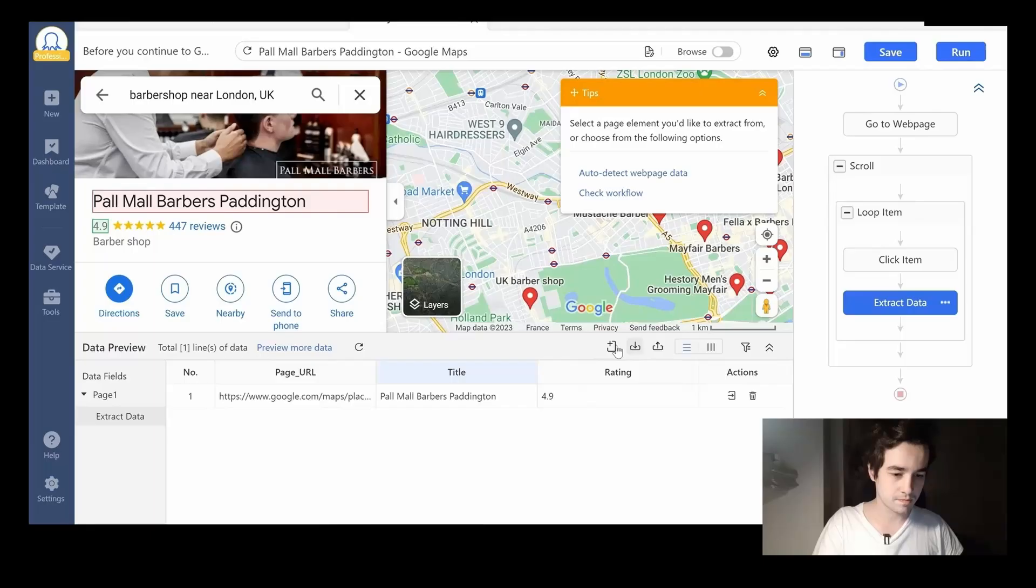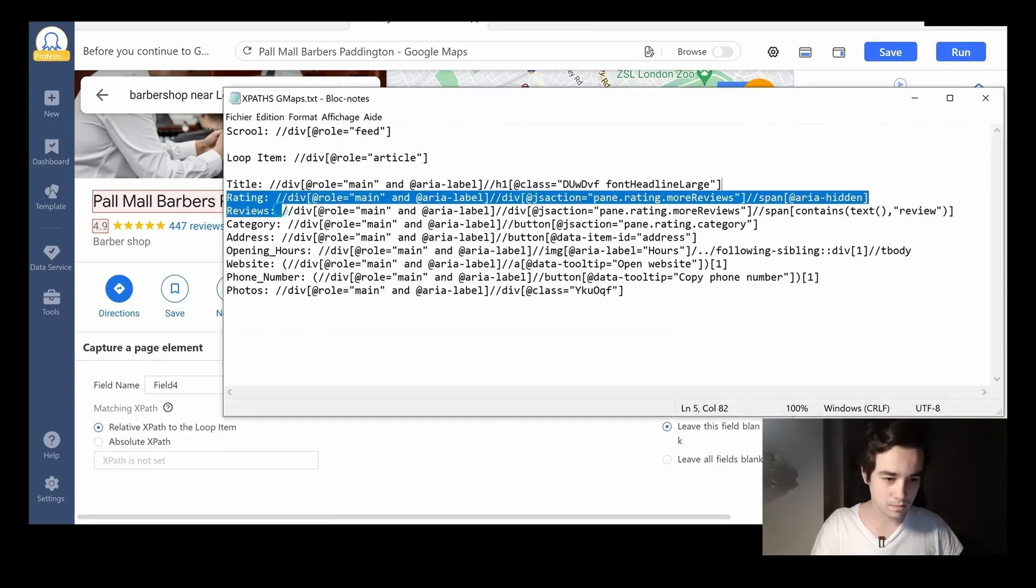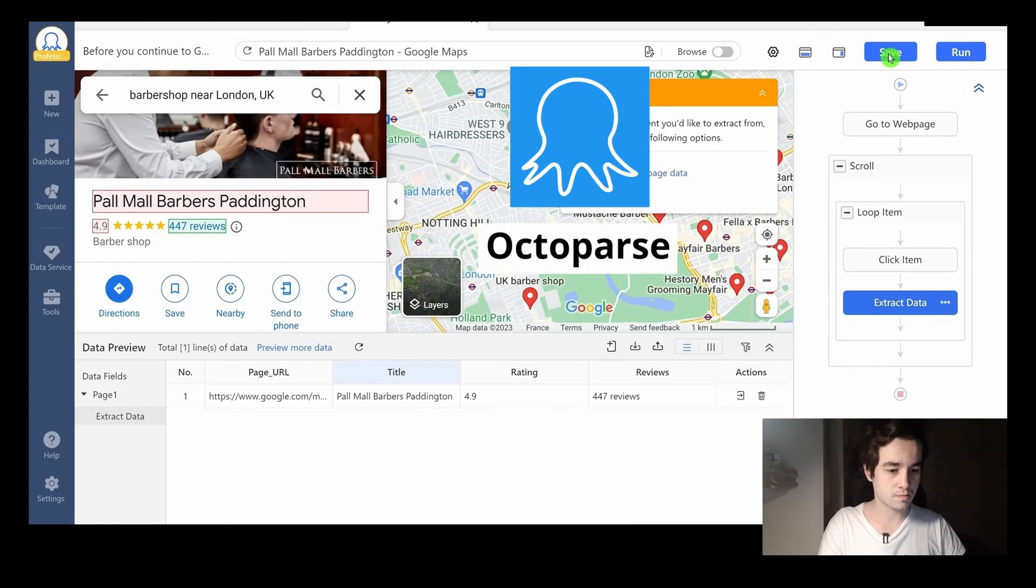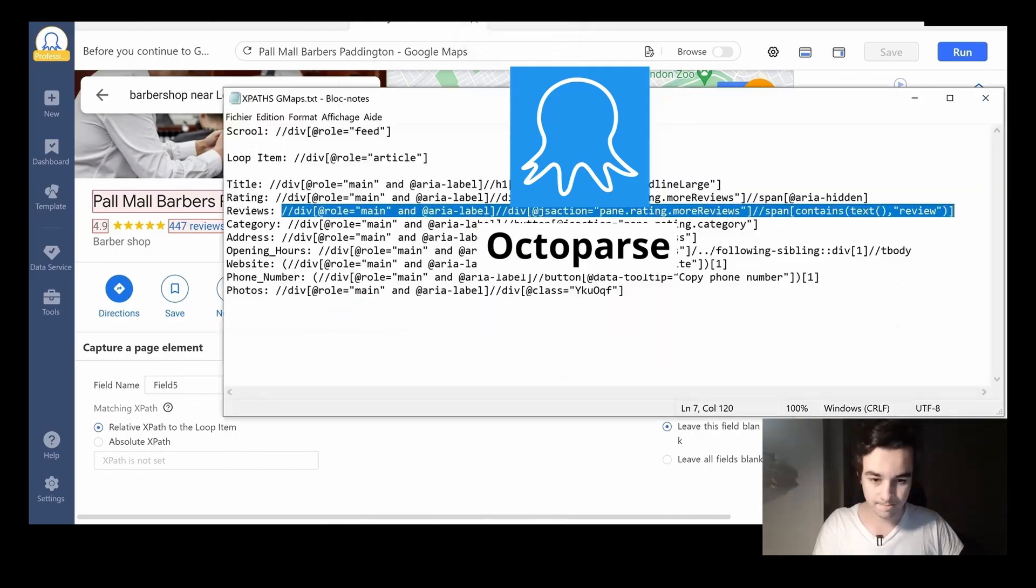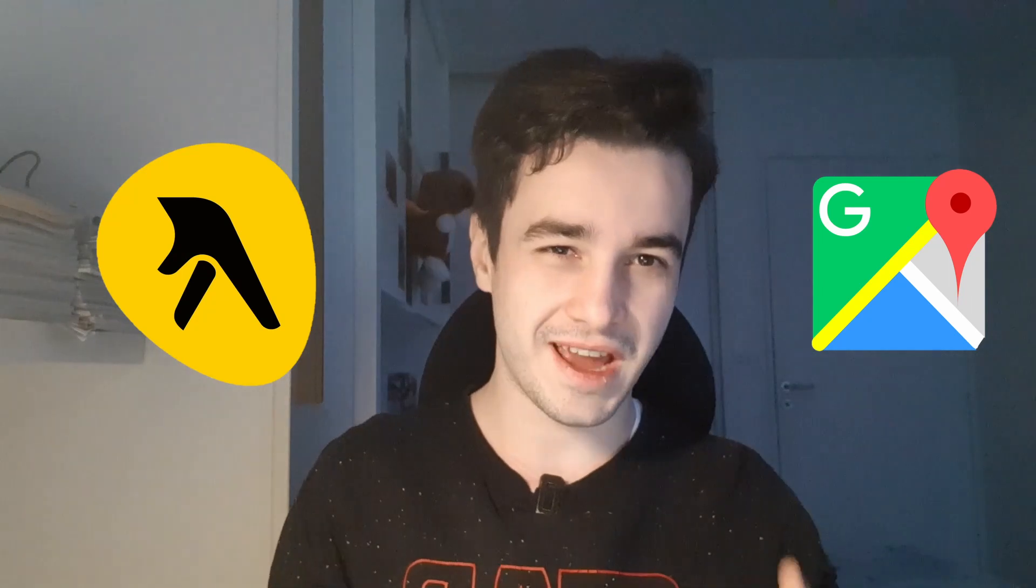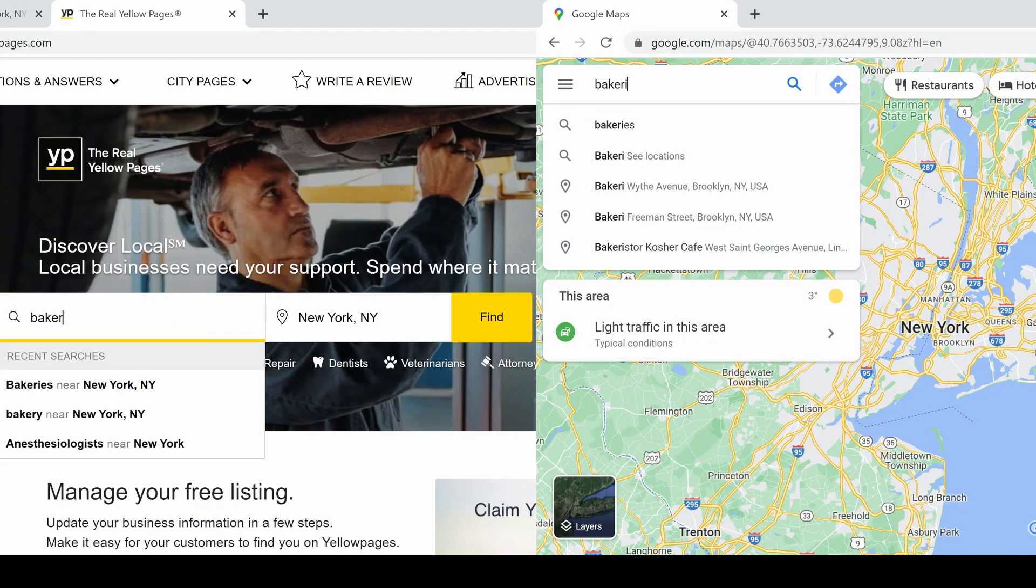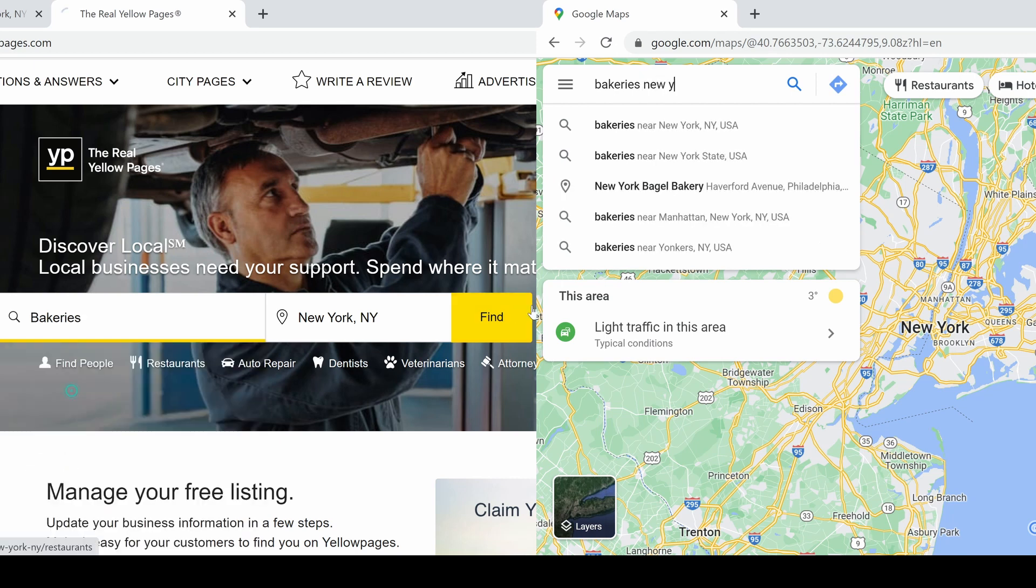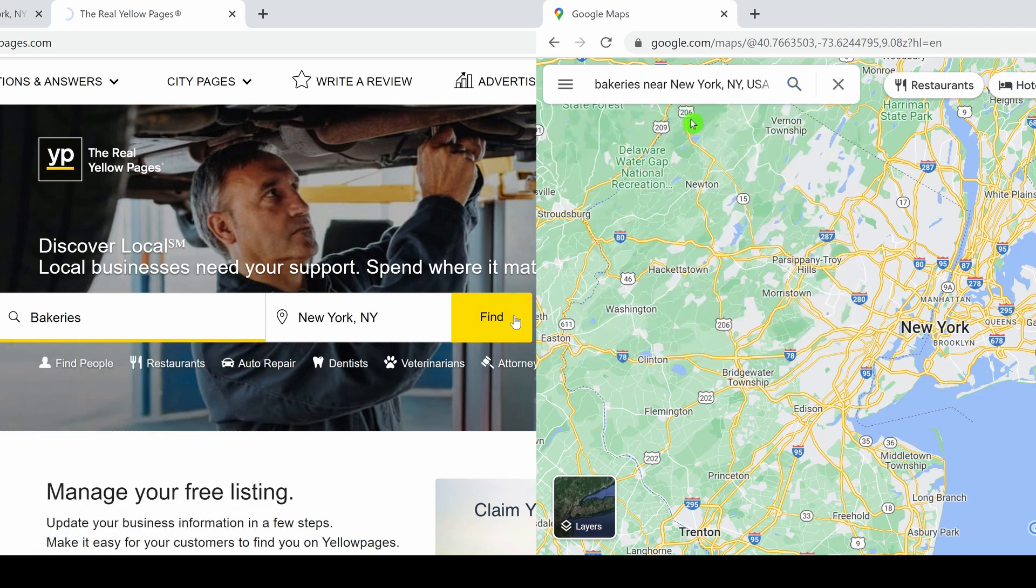In a previous video, we talked about how to scrape leads from Google Maps. And one cannot deny that both the Yellow Pages and Google Maps are pretty similar to one another. Indeed, they both target small businesses based on a particular location.